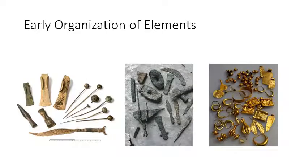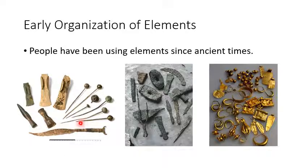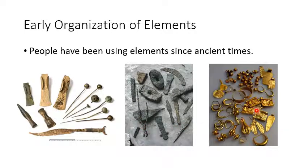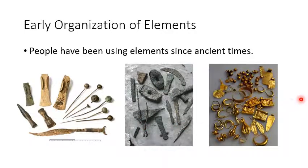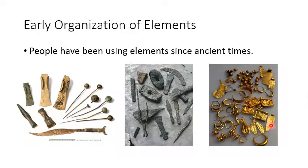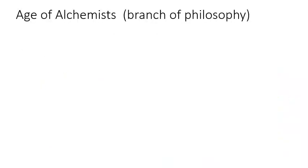Now remember, people have been using elements since ancient times. We feel like the periodic table is so modern, but we were first in a Bronze Age years ago, which went into an Iron Age. And then even if you look at some ancient tombs in Egypt, they find there's a whole pile of gold jewelry that's been around for hundreds and hundreds of years. So we've been using elements since very early times.